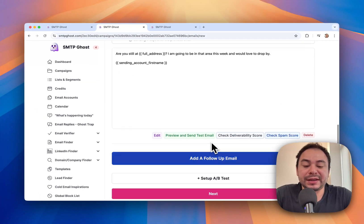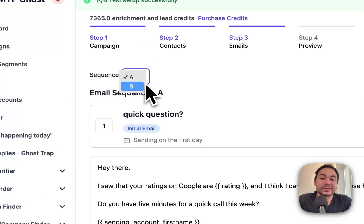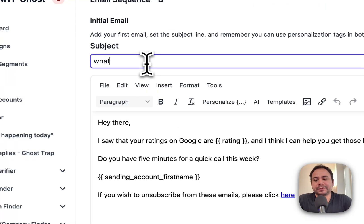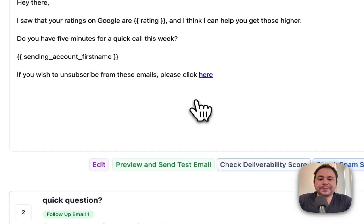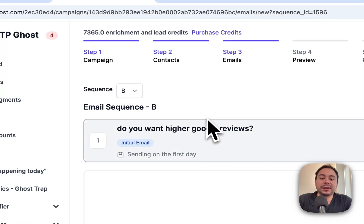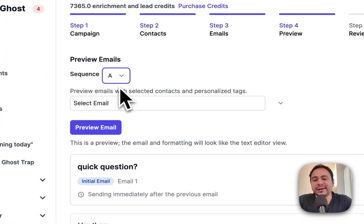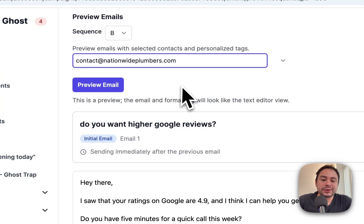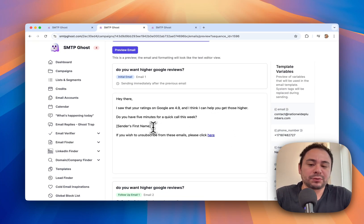We also have A/B Testing. This will duplicate the whole campaign and you can see different sequences. You can edit one version and make changes, then save it. Now you can see we'll be testing two subject lines: one is 'Quick Question' and the second is 'Do you want higher Google reviews?' Let's go to the next step. You can preview how the emails will look with your variables — for example: 'Hey, I saw your rating on Google is 4.9 and I think I can help get those higher.'